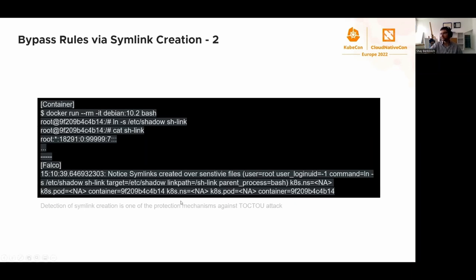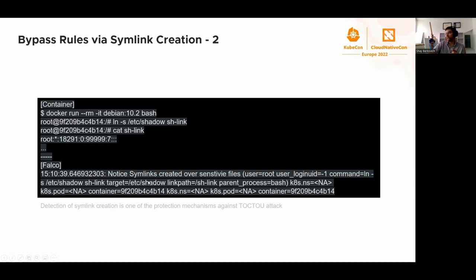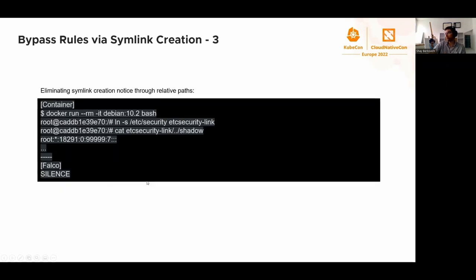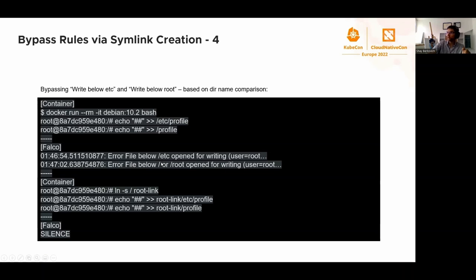How can we prevent Falco from knowing that we did this? Well, let's create a symlink to /etc/shadow. We see there's notice - Falco is still saying something, but that's a different rule. The previous rule was warning level and right now we're notice. That means at least degradation of the detection. This rule, the monitoring of the creation of symlinks over sensitive files, was one of the protection mechanisms against the TOCTOU attack.